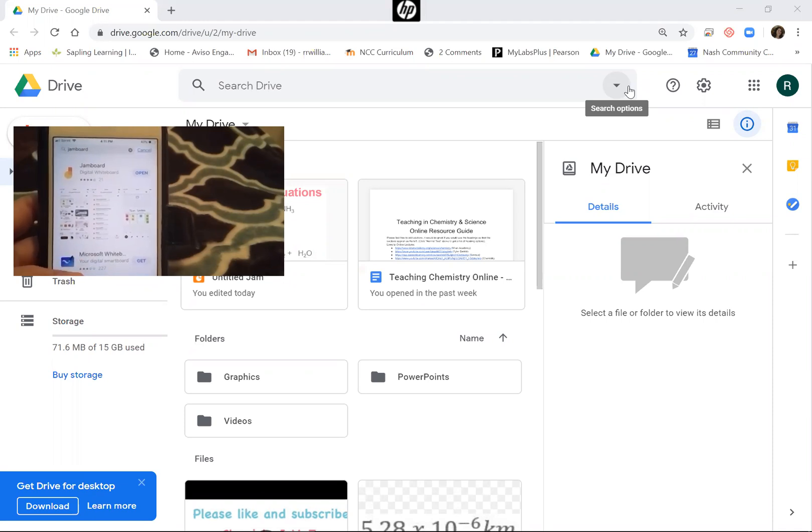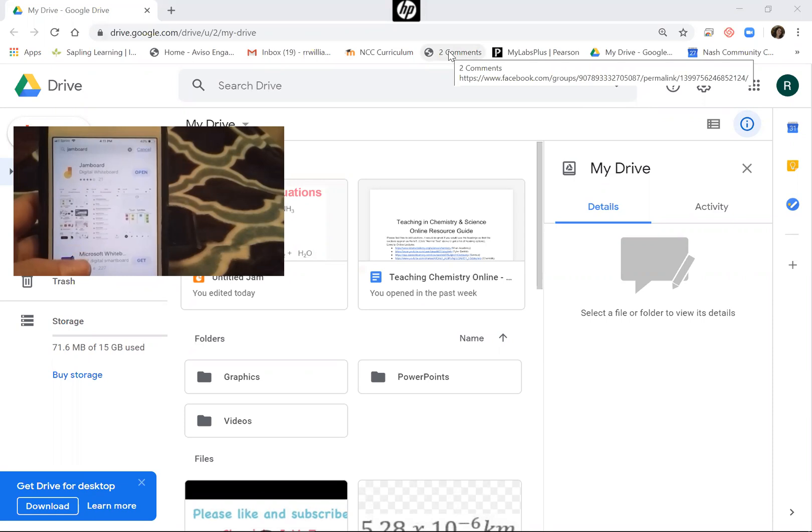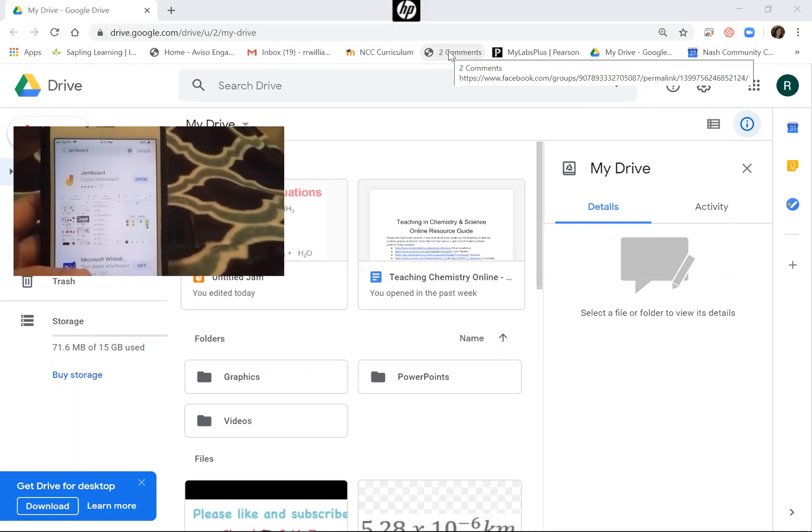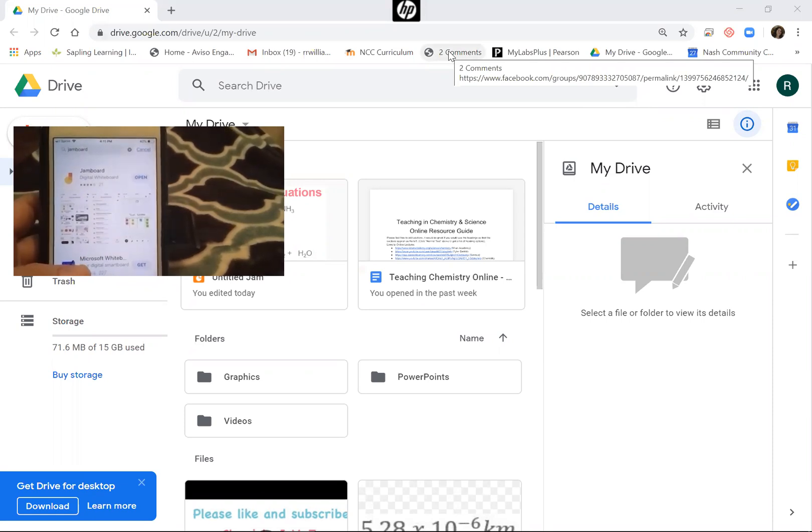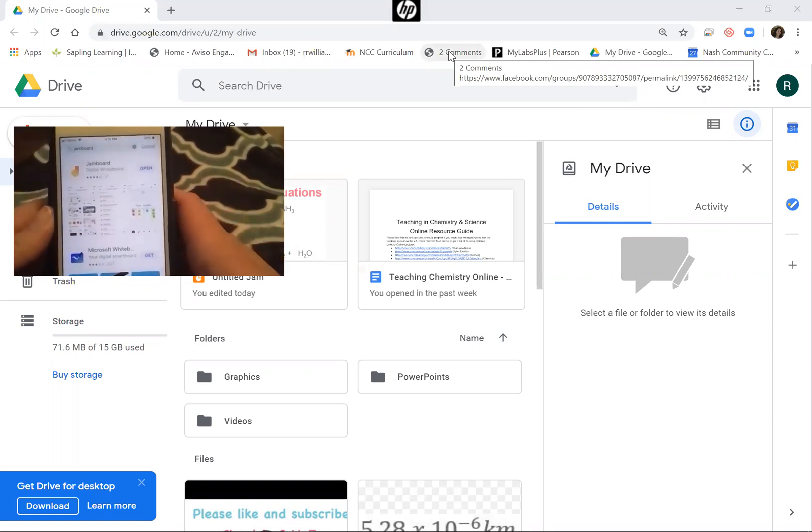This is a way you can use your phone as a workaround, using a Google app called Jamboard. I have it open in the app store so you can see what it looks like.